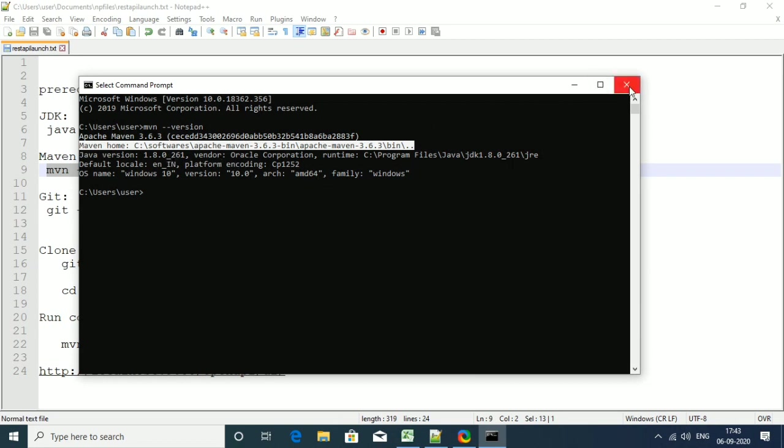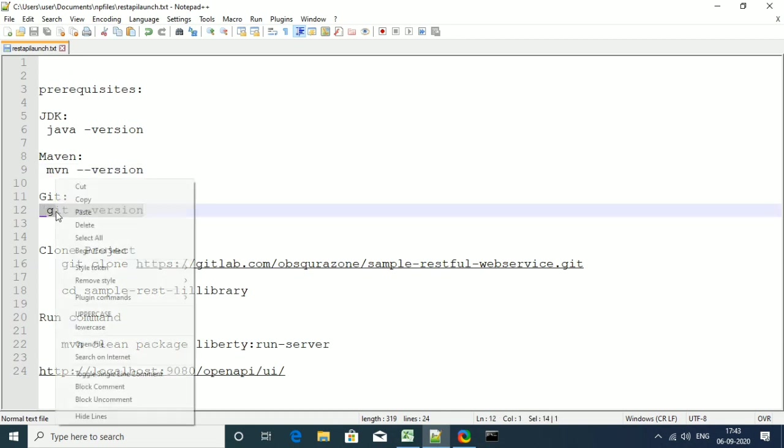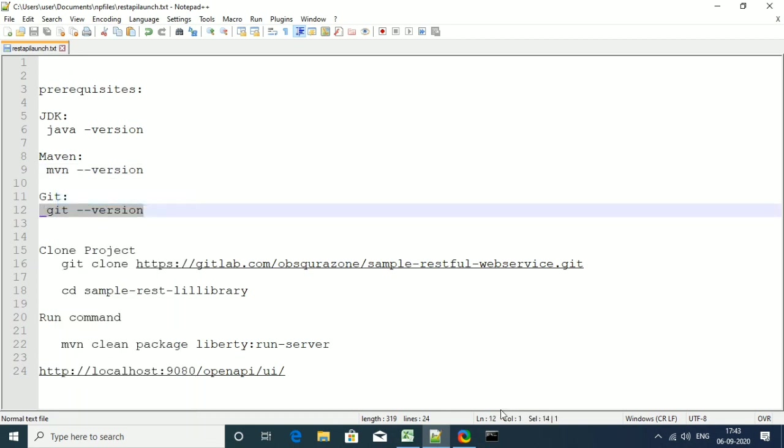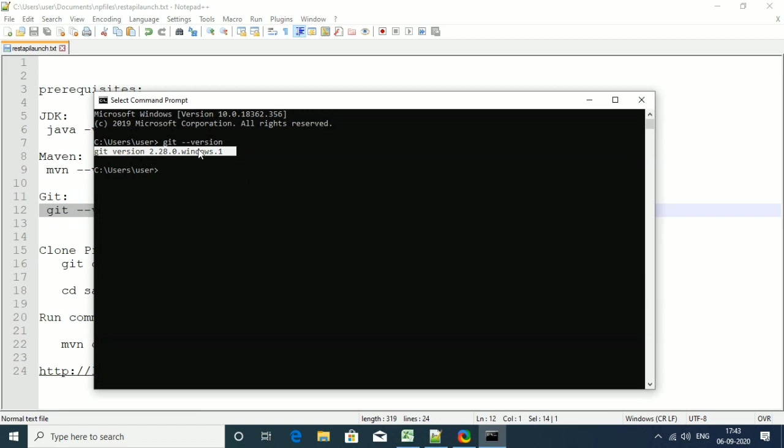Similarly, we need to verify whether the Git installation is also proper or not. Copy the command git minus minus version. This will give you the version of Git that we are using. So we are good to go. The prerequisites are good.